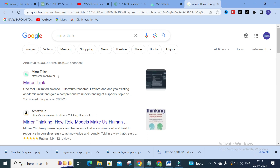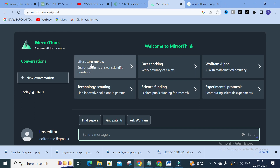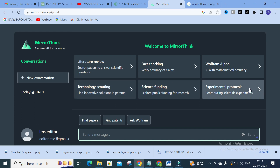MirrorThink offers unlimited science literature research — explore and analyze existing academic work and gain a comprehensive understanding of a specific topic. After clicking this link, you will get a dashboard with different options: literature review, fact checking, Wolfram Alpha, technology scouting, science funding, and experimental protocols.